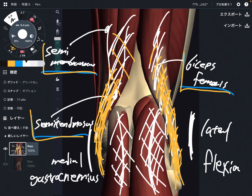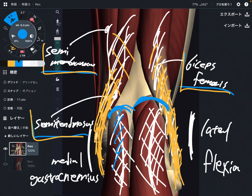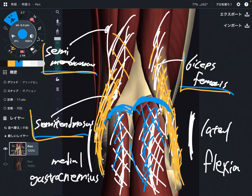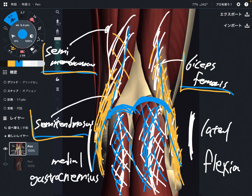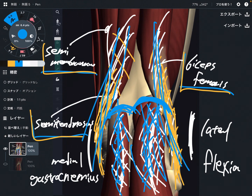Wait a minute — gastrocnemius attaches to the femur. That means this muscle also crosses the knee, and it's very close to the knee joint and joint capsule. So when this muscle gets tight, that can also affect knee mechanics, knee flexibility, and knee pain. Hamstrings and gastrocnemius are both very important for the posterior part of the knee — not only for knee movement, but for knee pain and knee stabilization.